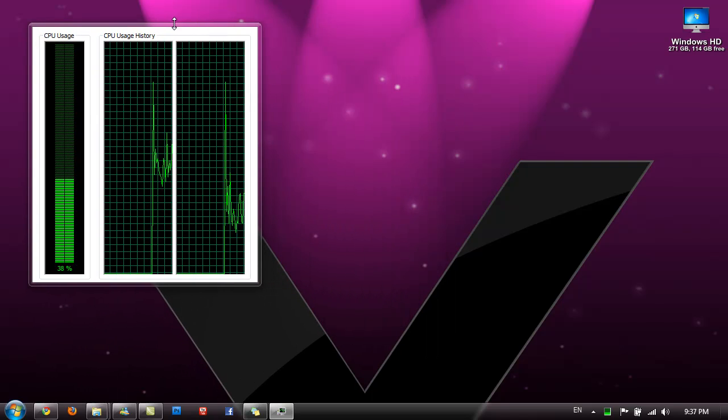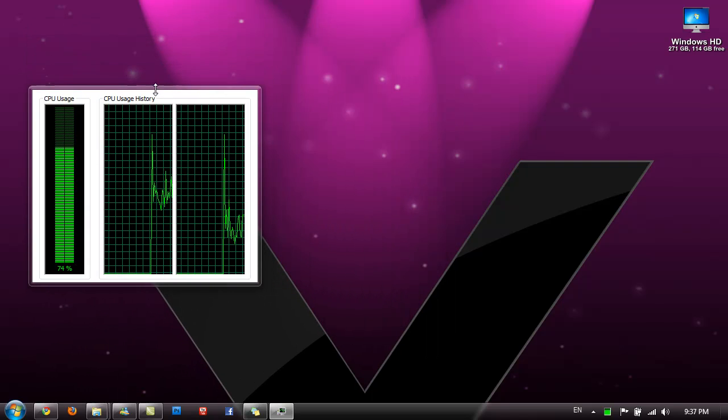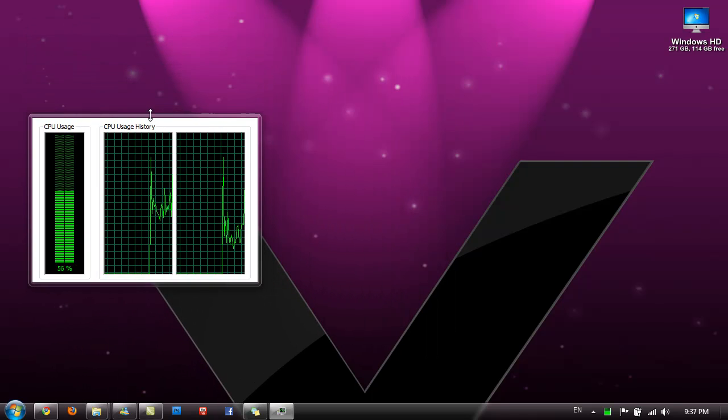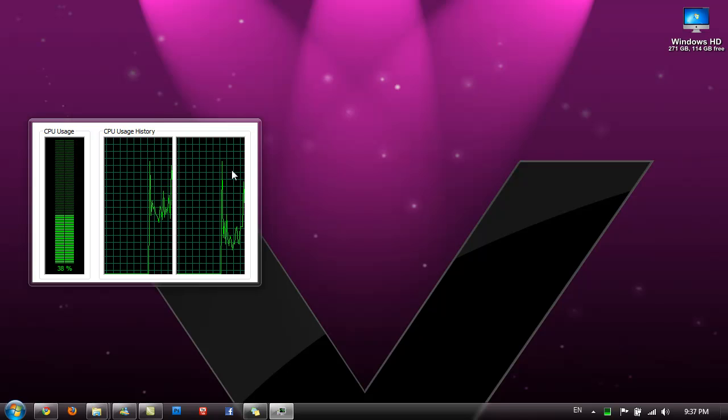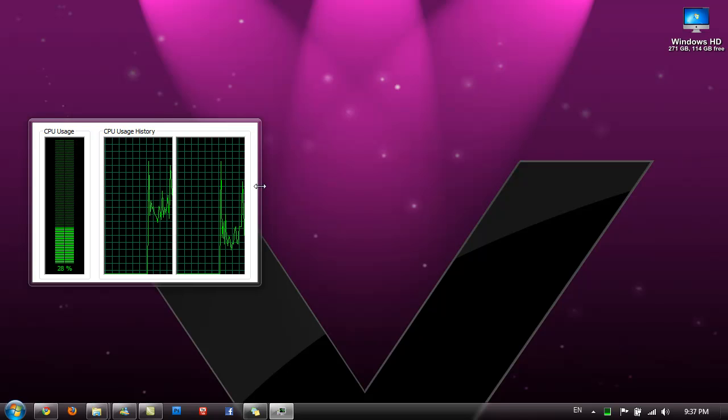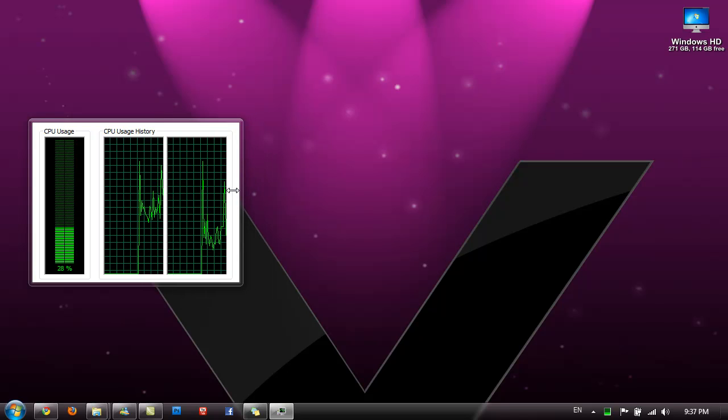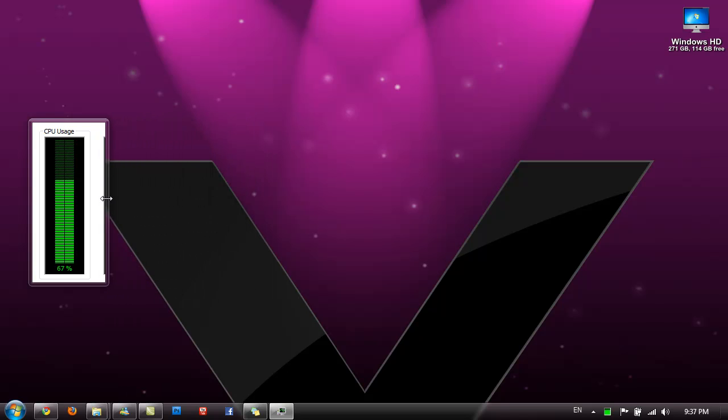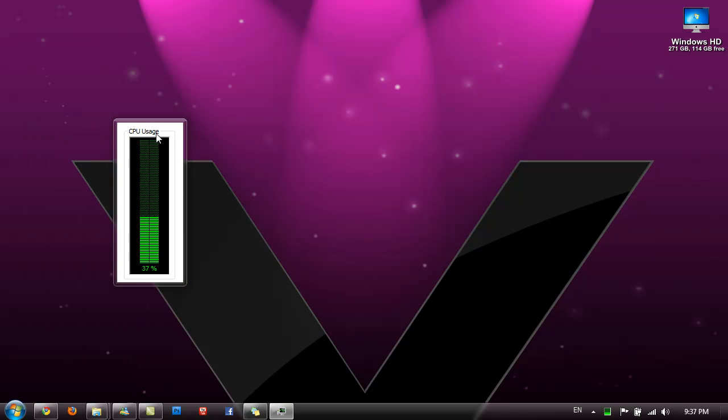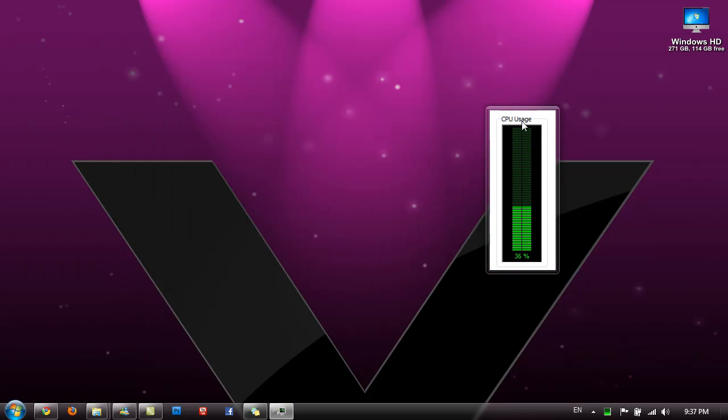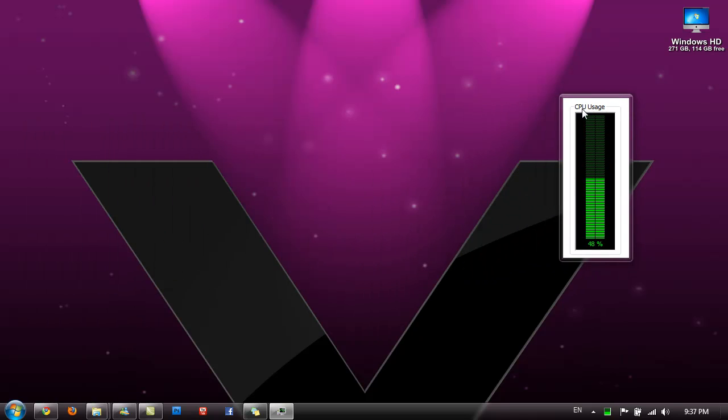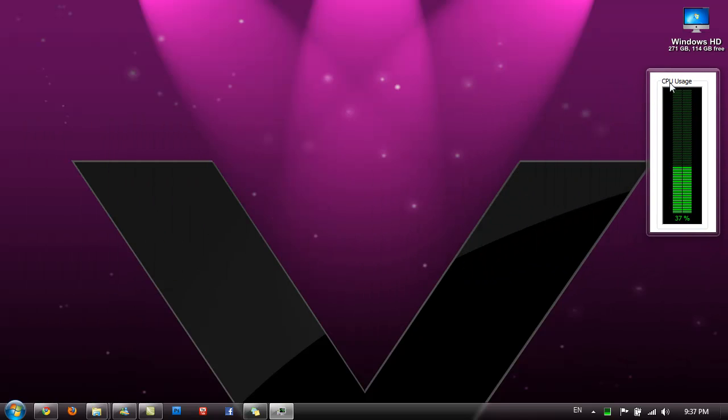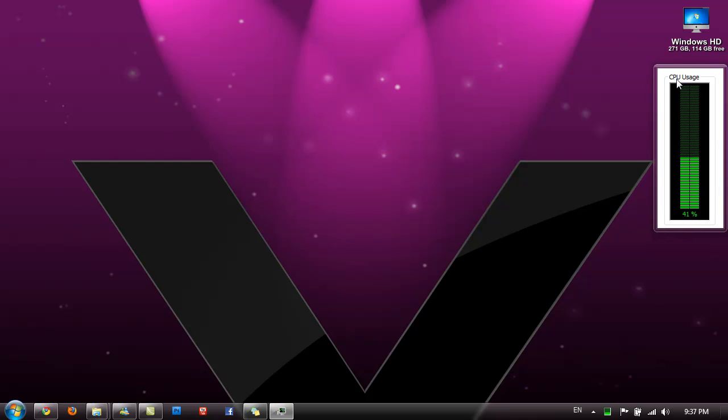Now you can just simply resize this to your liking. I like it to just show the CPU usage and there you go. Now you can just leave this on your desktop and you have a new little widget.